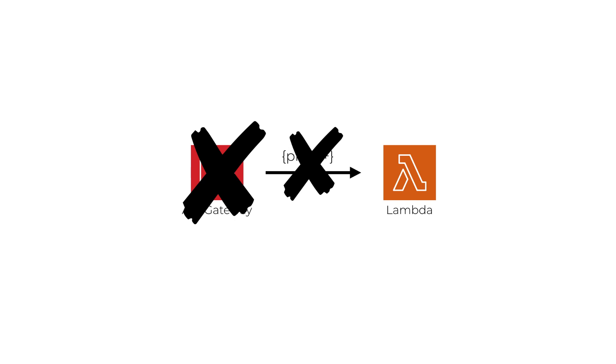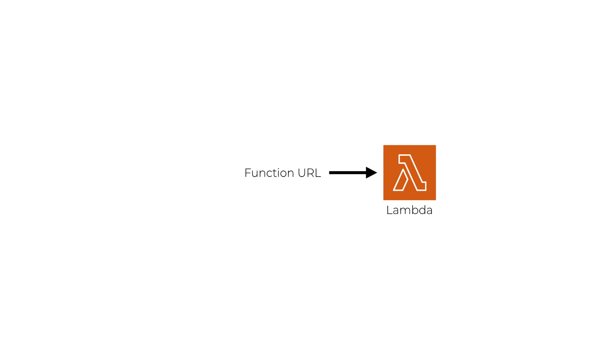So with Lambda Function URLs you don't need to run API Gateway or ALBs at all, and there's no extra cost for using Lambda Function URLs, which makes it the most cost efficient way to run an API using Lambda.